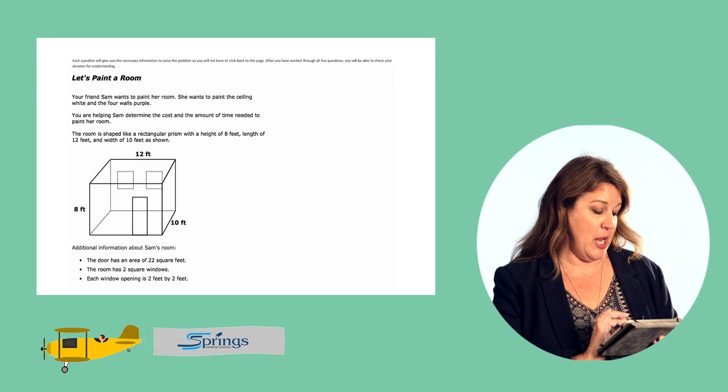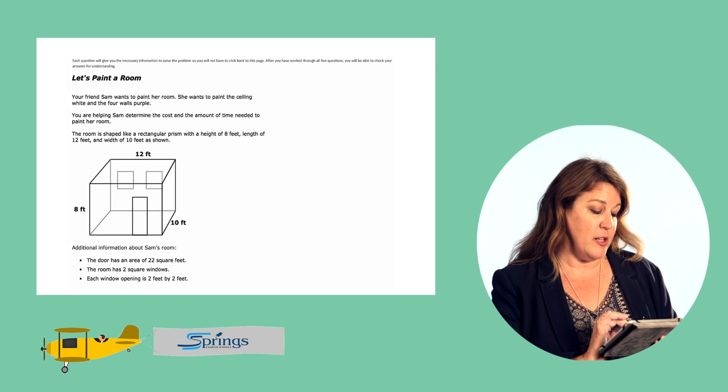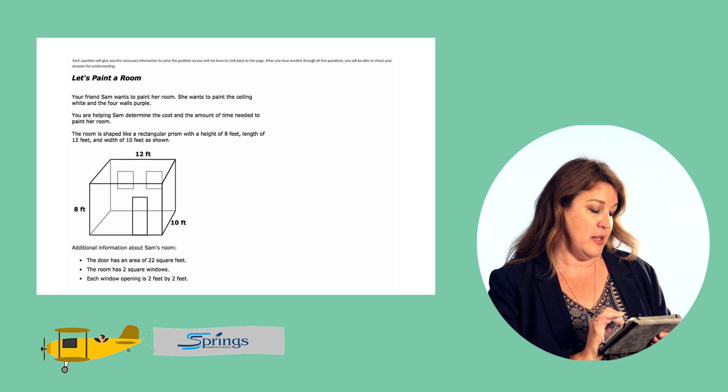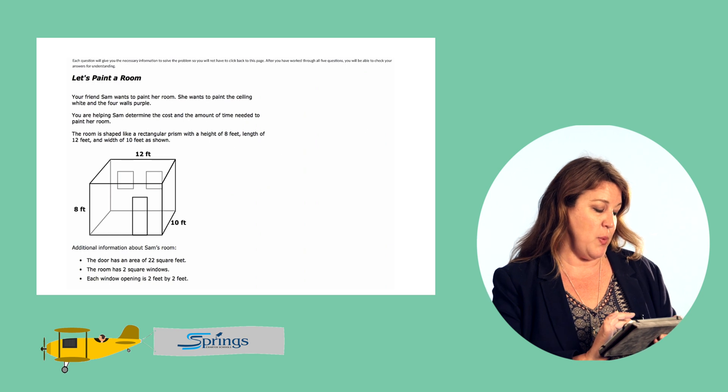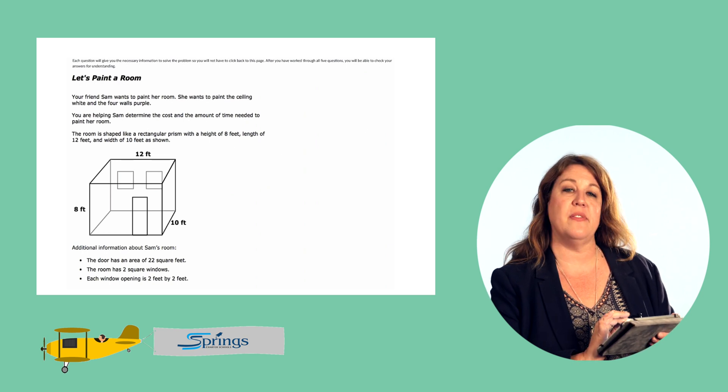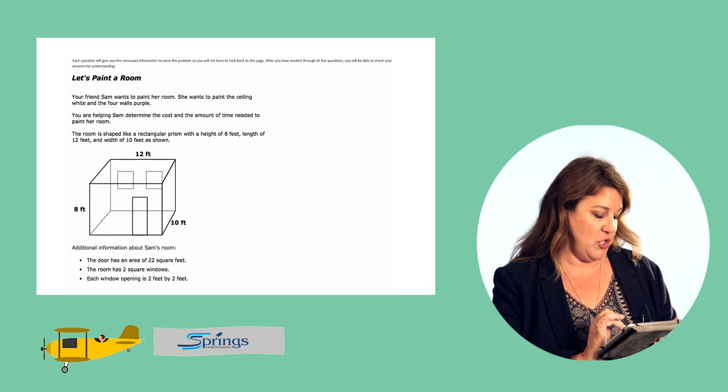The room is shaped like a rectangular prism with a height of eight feet, length of 12 feet, and width of 10 feet as shown.